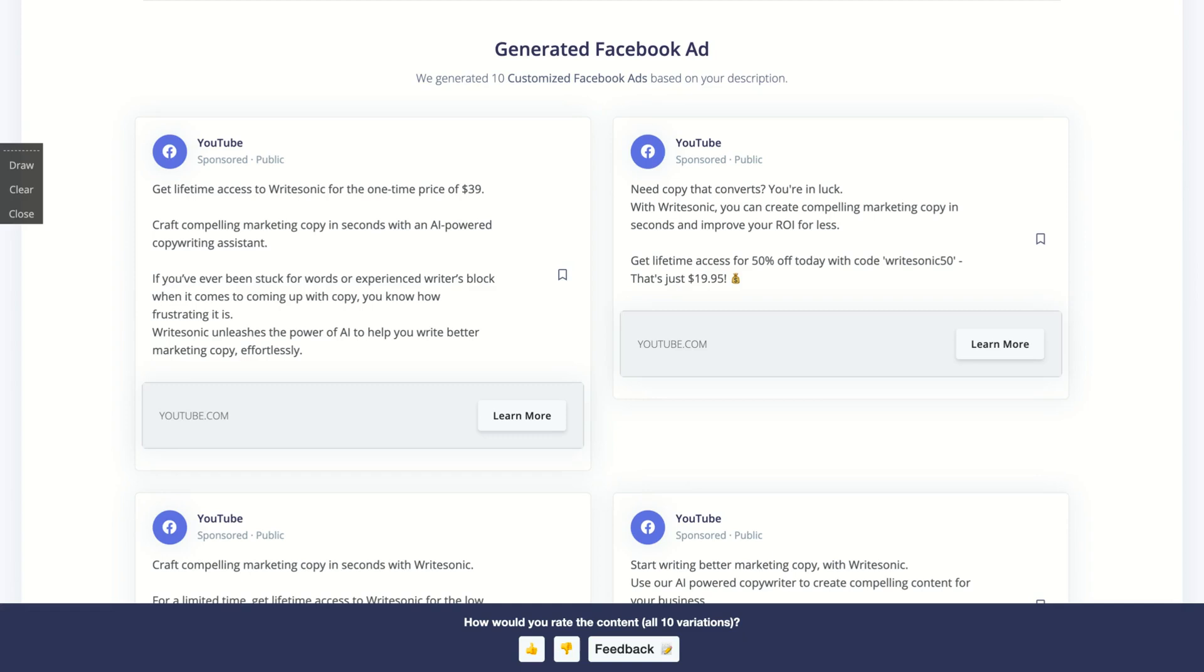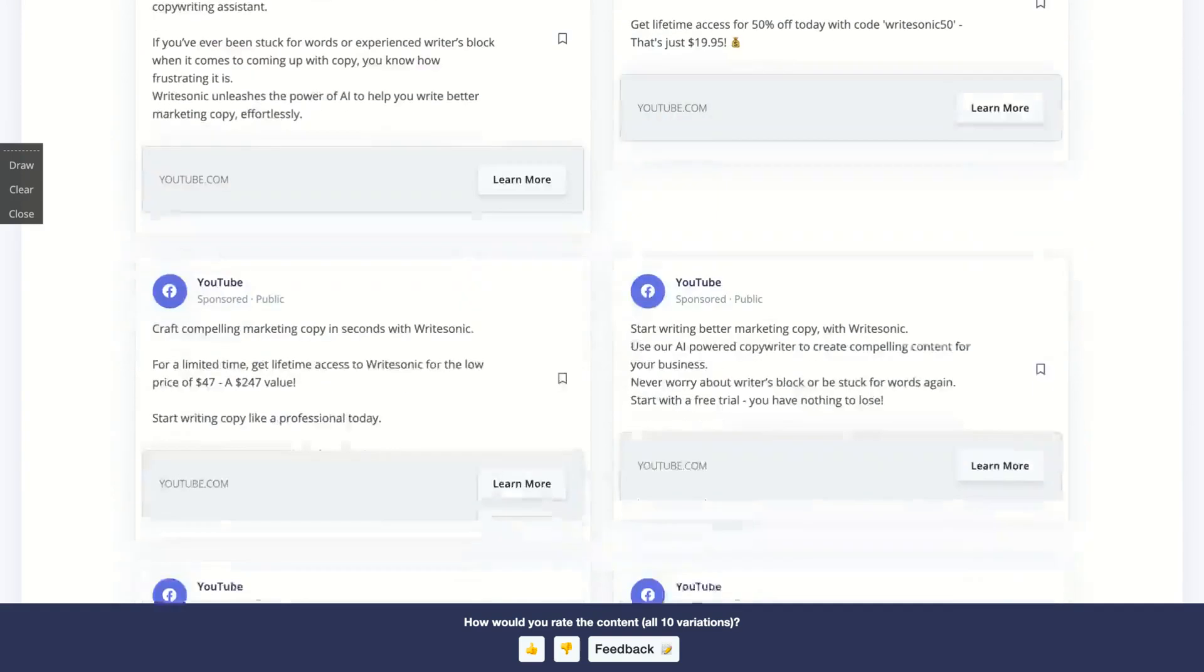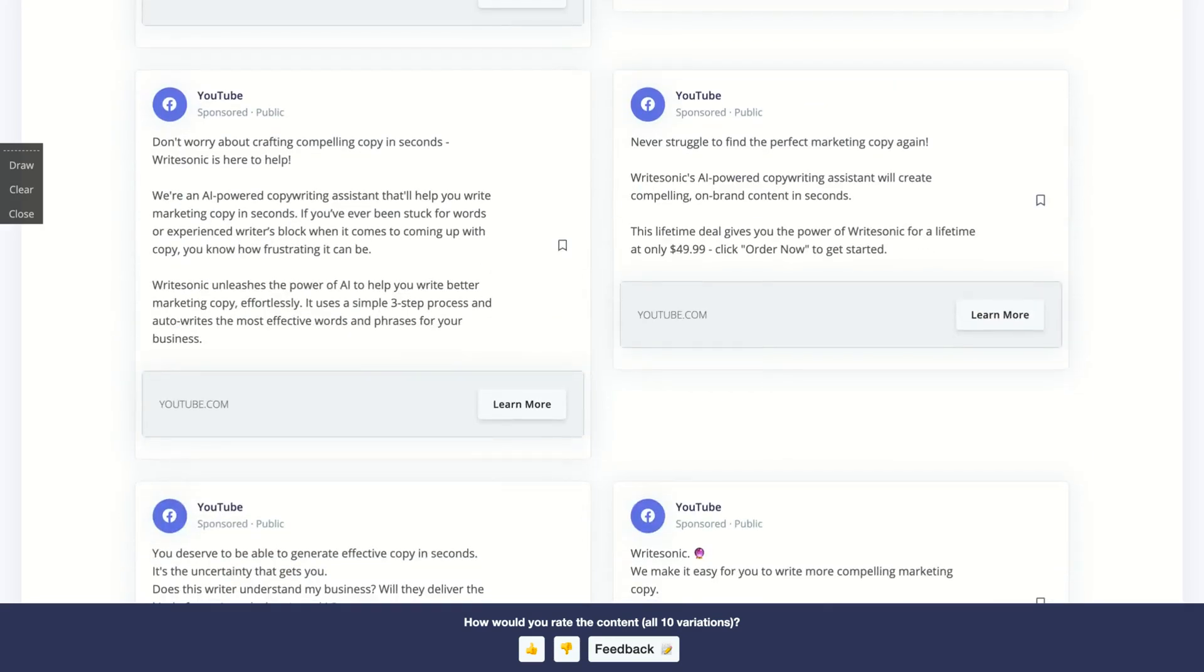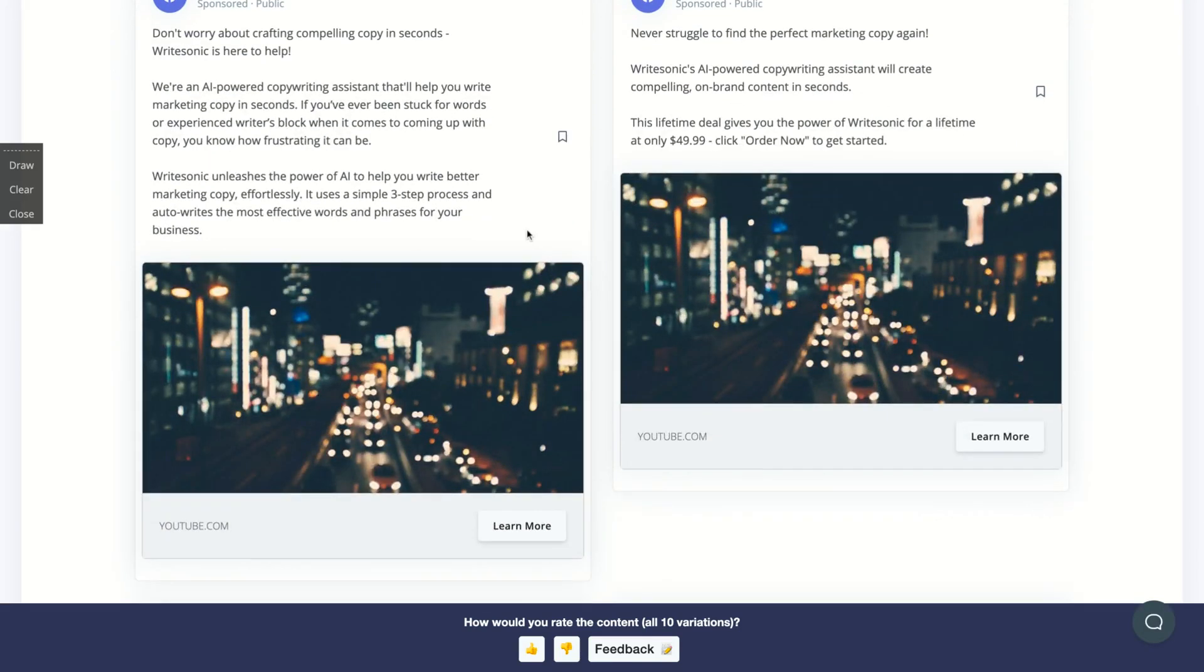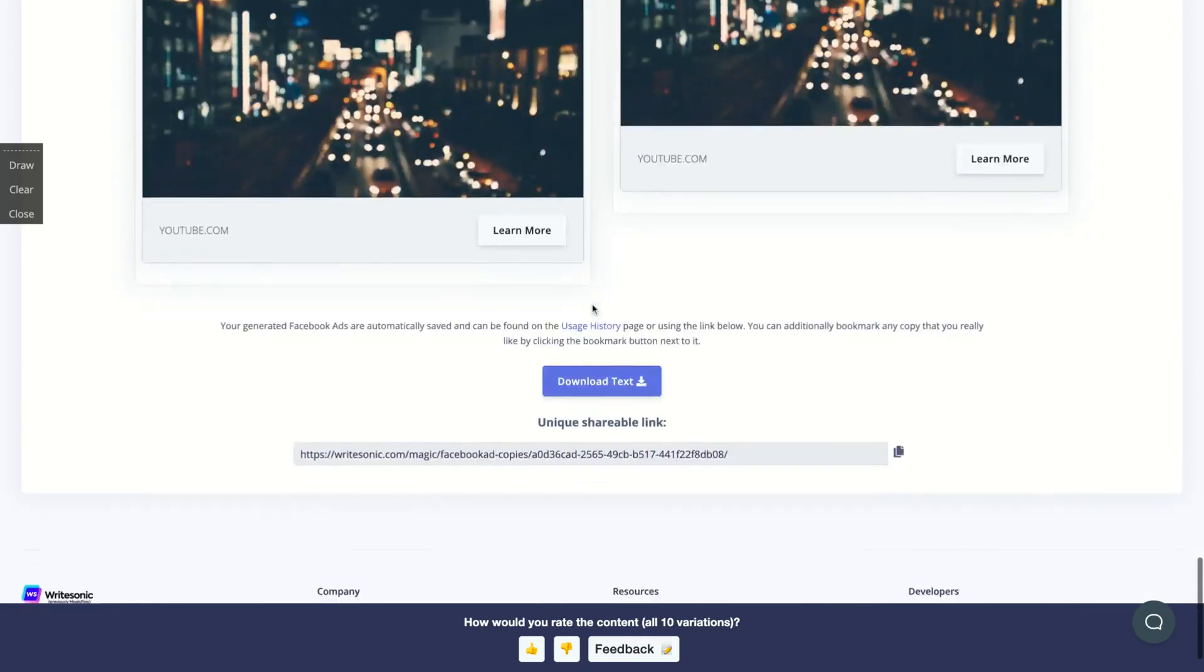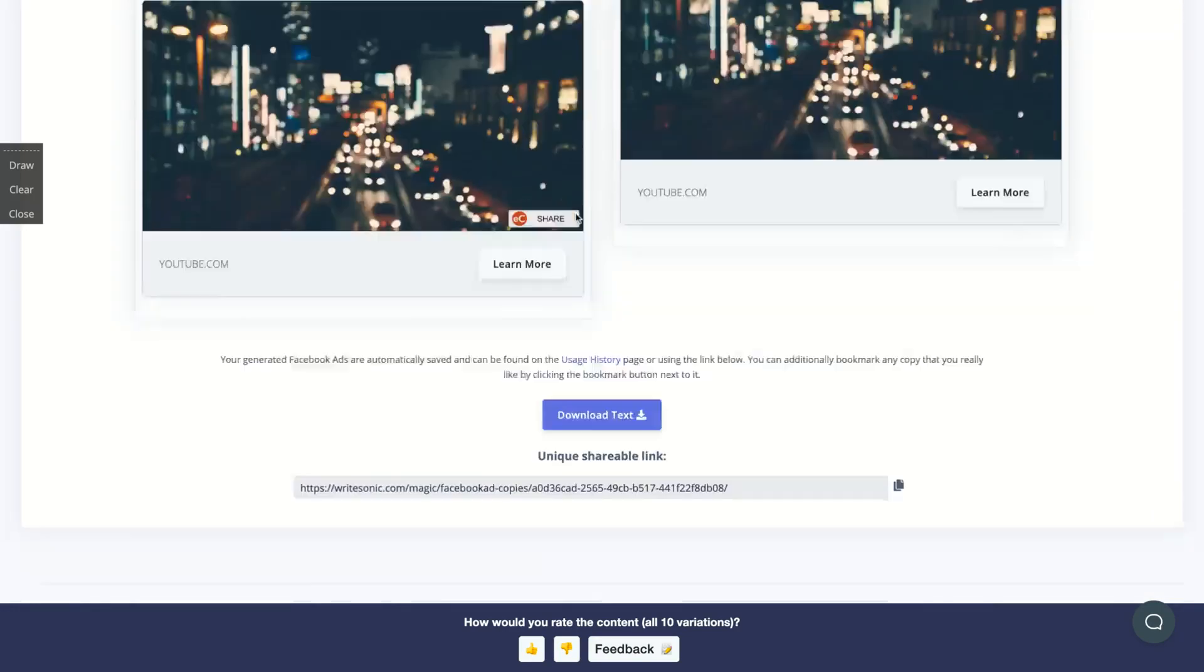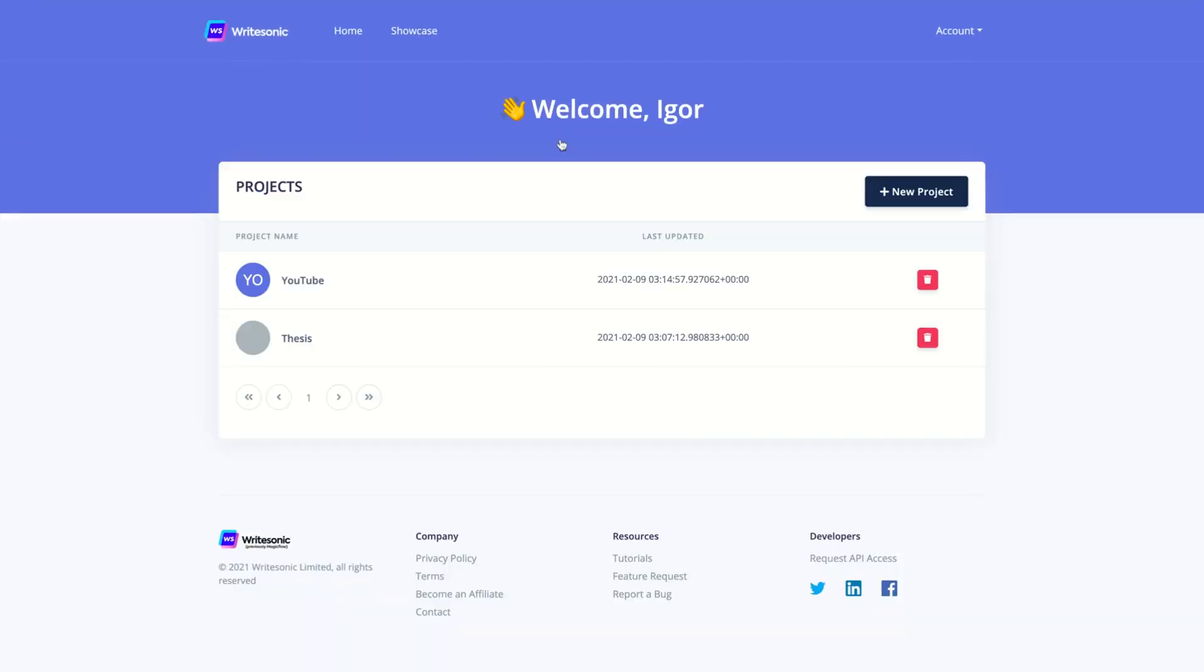So get lifetime access to BrightSonic for the one-time price of $39. Craft compelling marketing copy in seconds with an AI powered copywriting assistant. If you've ever been stuck for words or experienced writer's block when it comes to coming up with copy, you know how frustrating it is. BrightSonic unleashes the power of AI to help write better marketing copy for less. So they created pretty good ads. Look at that one, we are an AI powered copywriting assistant that will help you write marketing copy in seconds. Okay. They even found an image for me.